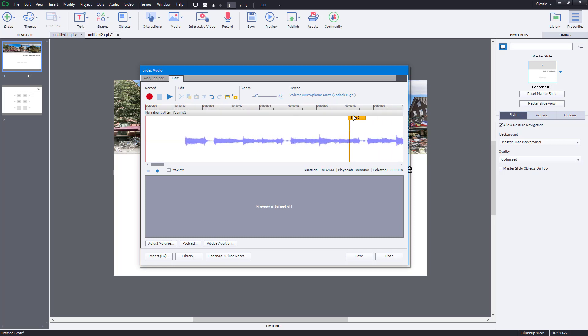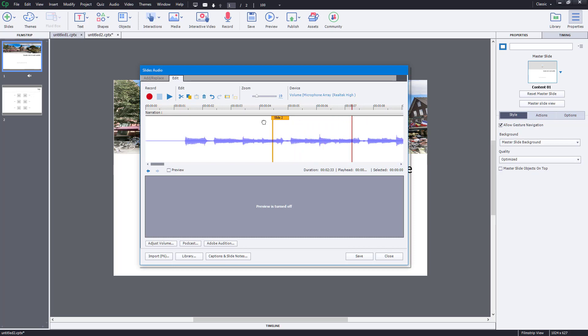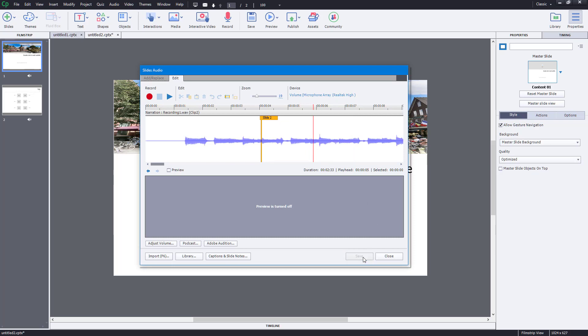Now I know the second slide will appear somewhere around seven seconds. Let me just drag it around. Let's say I want it to appear right around five seconds or four seconds. Once I'm happy with this, I'm going to press Save.